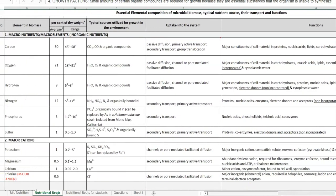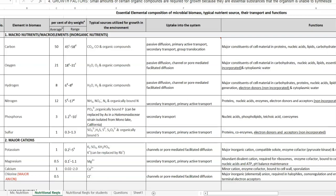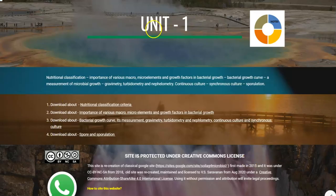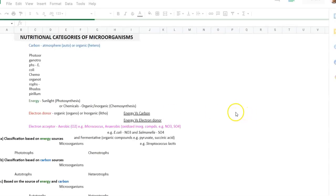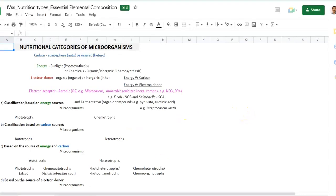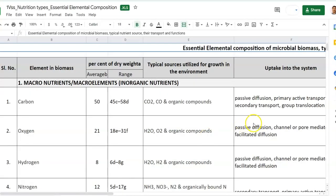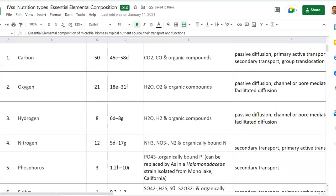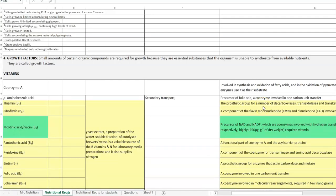This information is also available on your web page. In the unit one notes, if you click the first link, you can see the same details in an Excel sheet on the web page. You can download this Excel sheet and go through the explanation about the various nutrients. Among the various nutrients, we will focus on understanding growth factors.